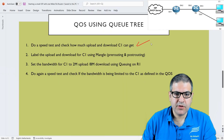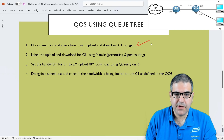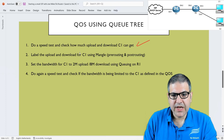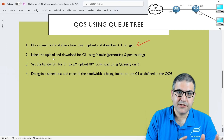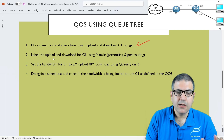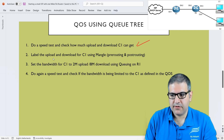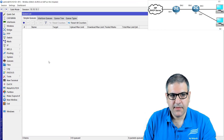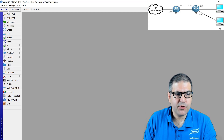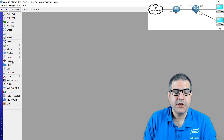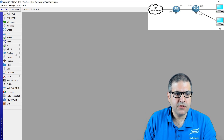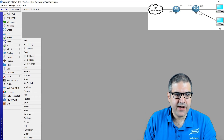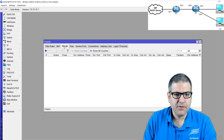Point two: label the upload and download for Customer 1 using Mangle. We have to work with pre-routing and post-routing — pre-routing means upload, post-routing means download. We go to the router, and before we start working on the queue, we have to mark the connections and the packets. So we go to IP Firewall and then to Mangle.